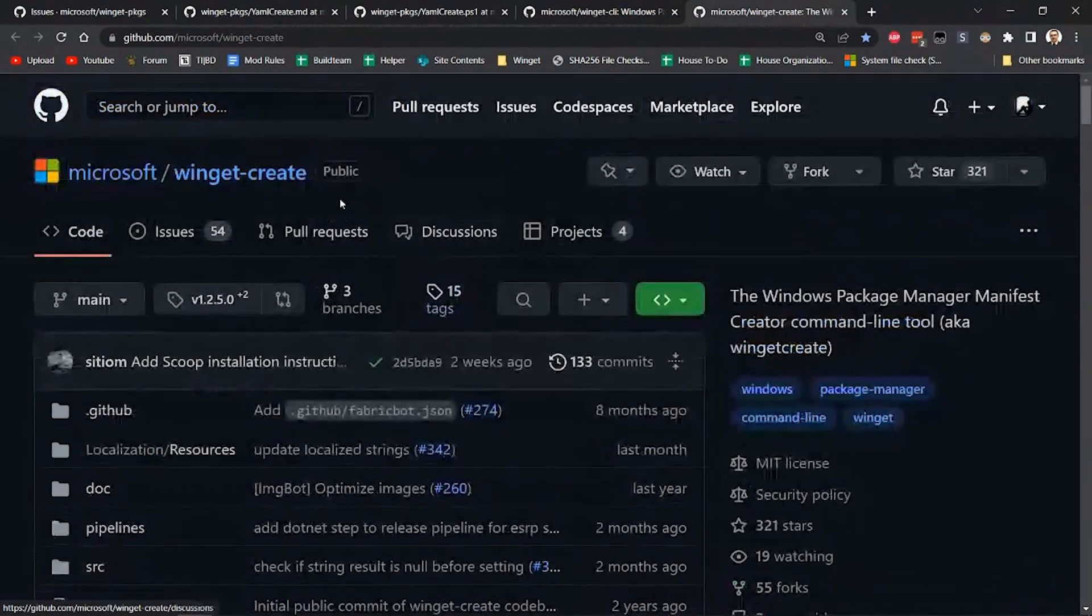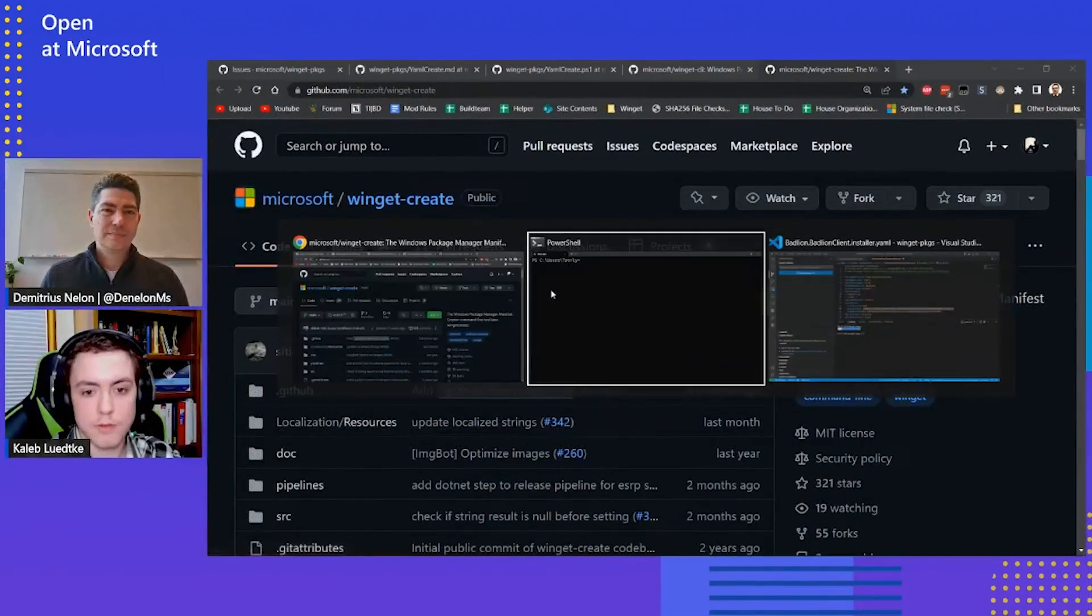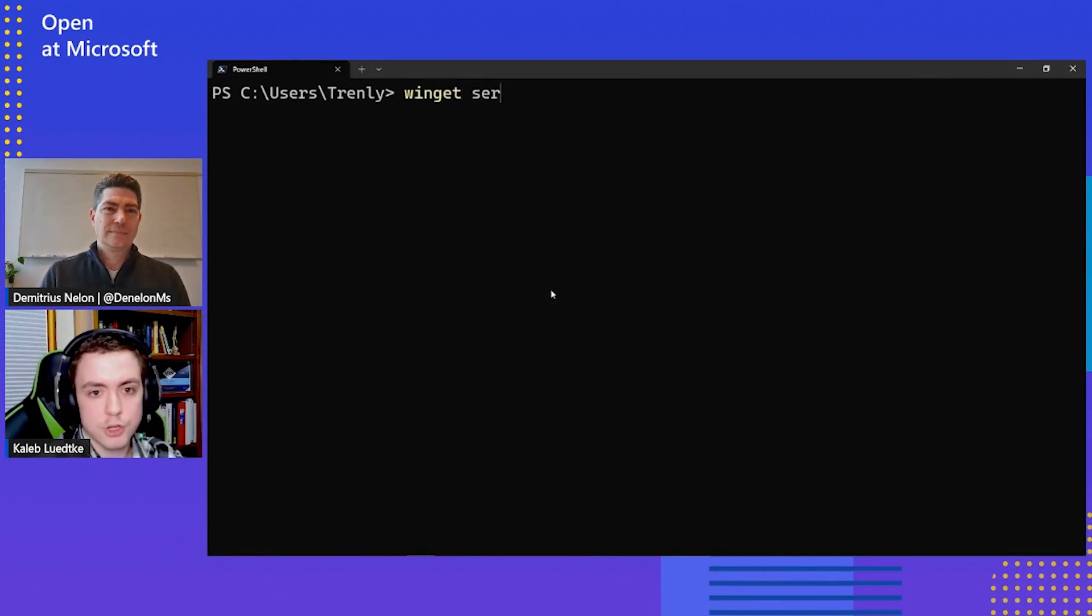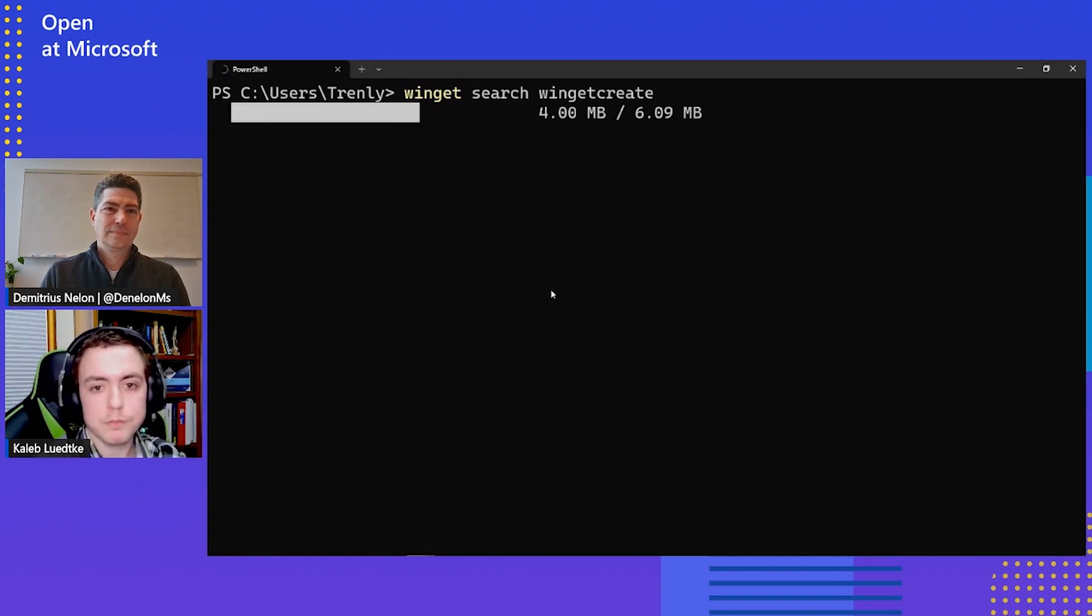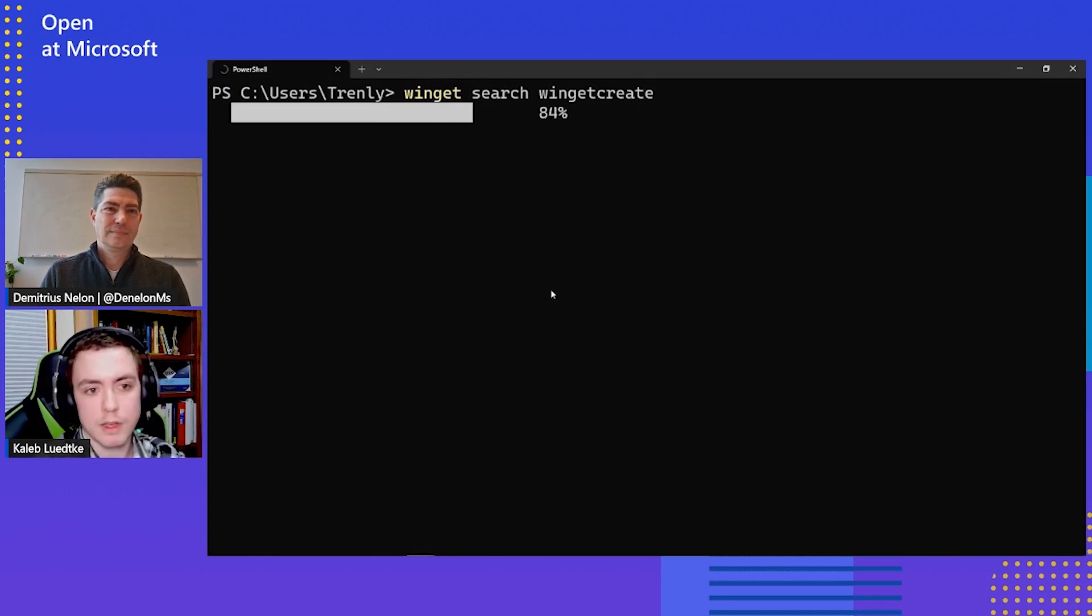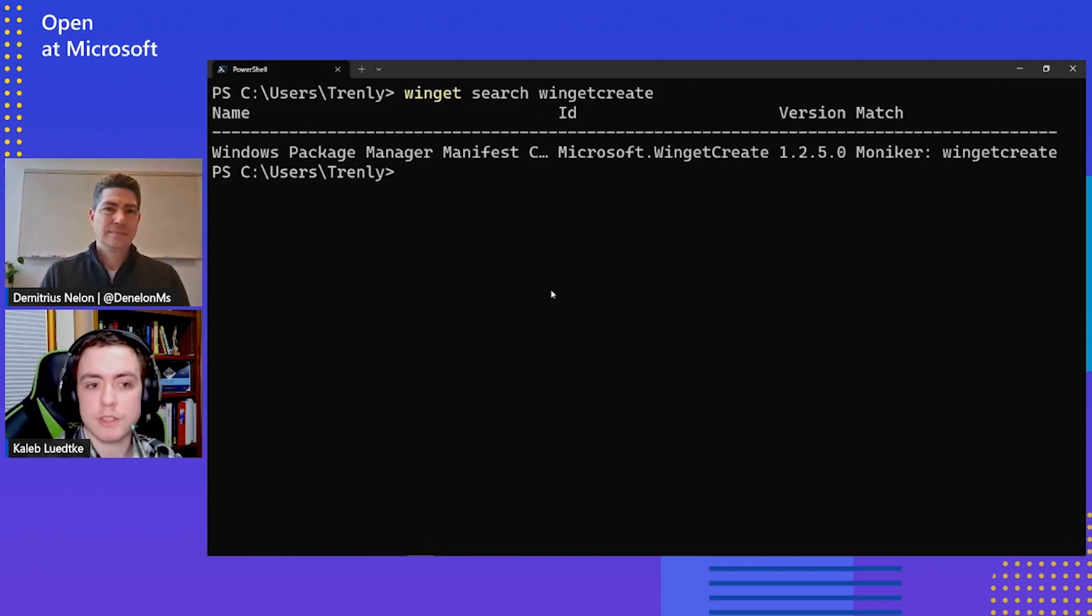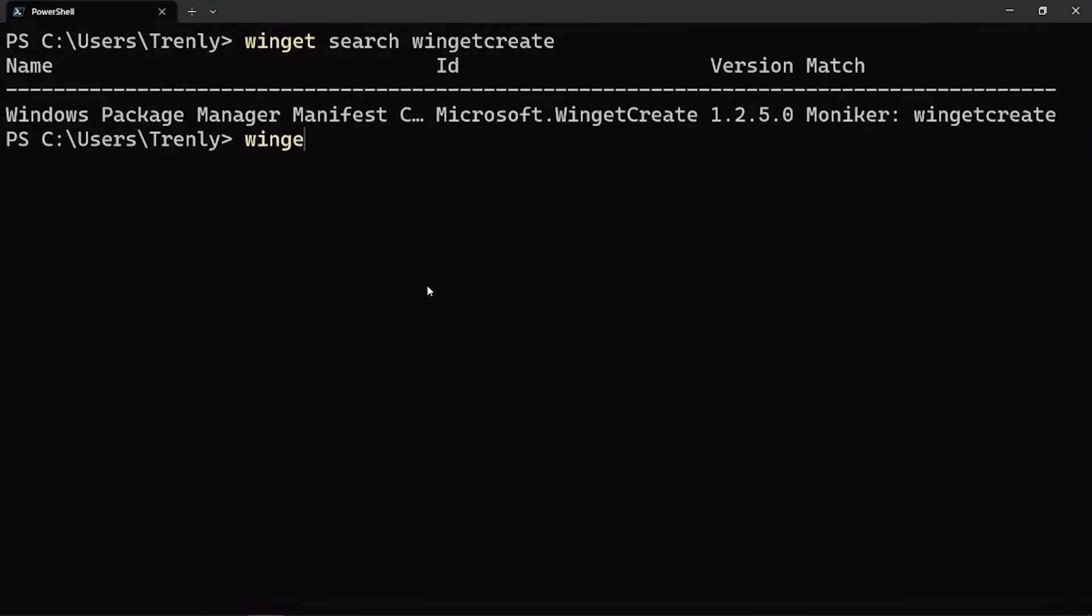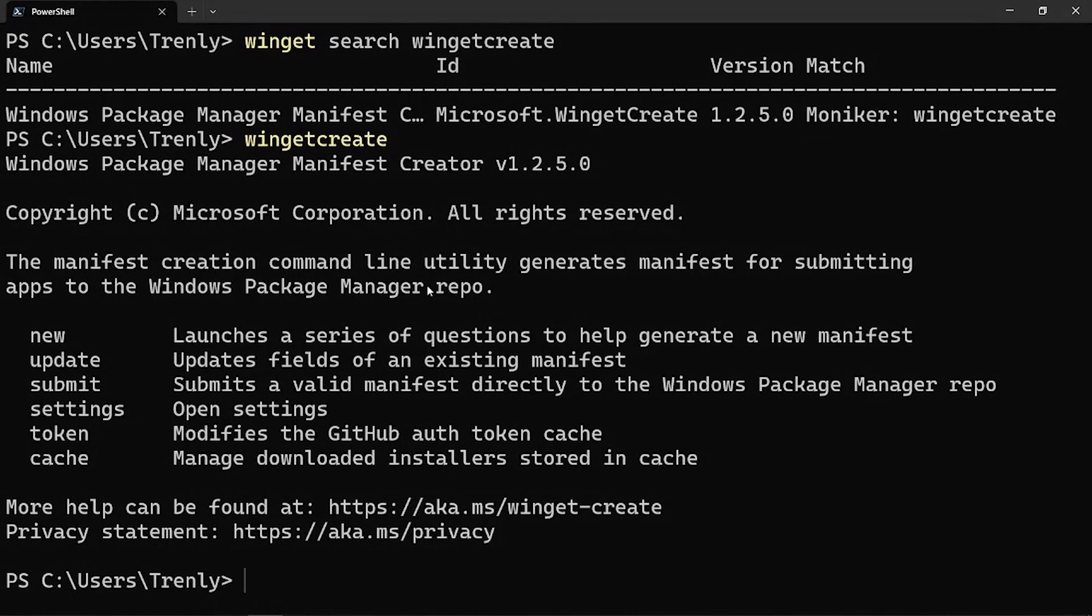So I've gone over to the Winget Create repository here, and I've downloaded the latest release. Could you have just installed that with Winget? Yep, I absolutely could have. So if I go over to the terminal and I do Winget Search for Winget Create, it shows right up. And we'll see here, I could install it through Winget and I could run it. So I actually am going to run it right now since I did see the issue a little bit earlier this afternoon about the Badlion client.